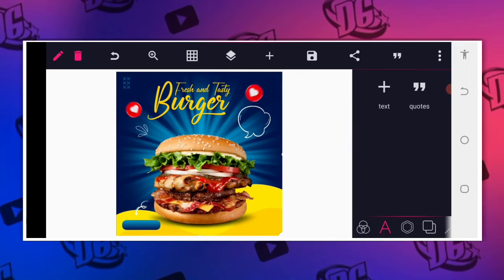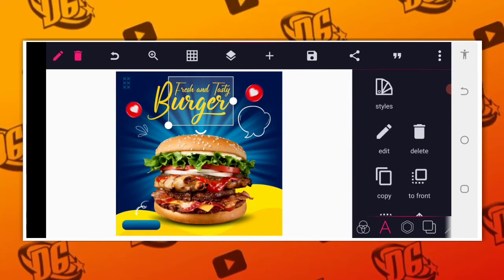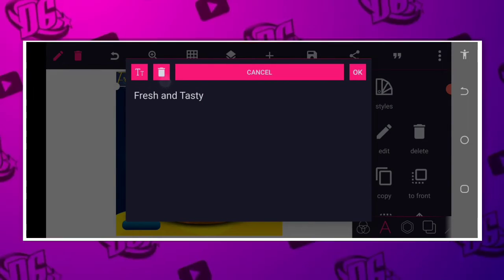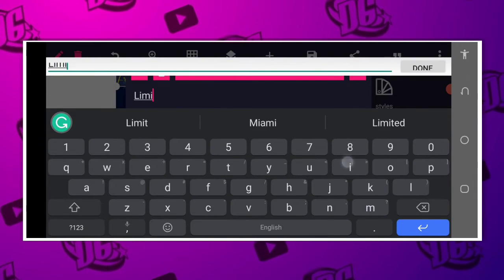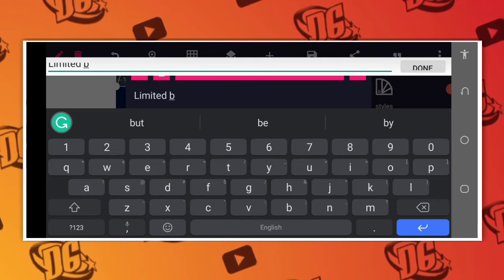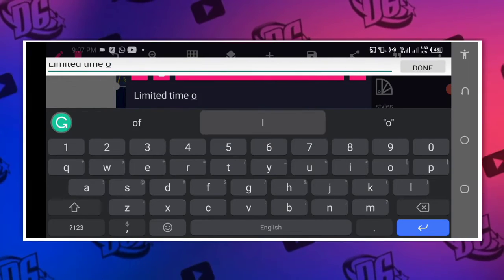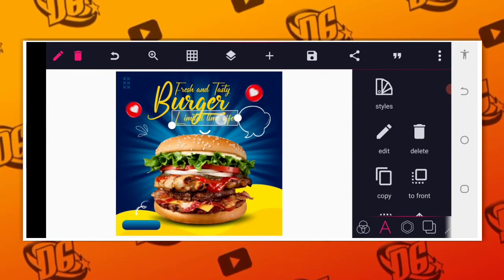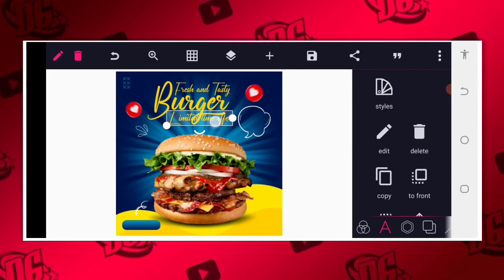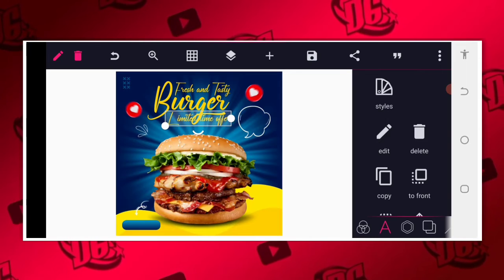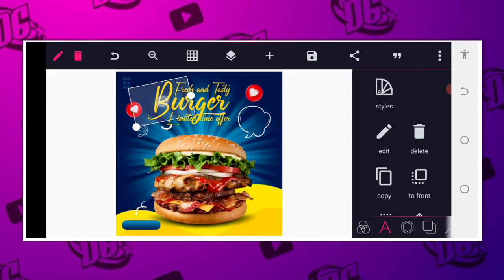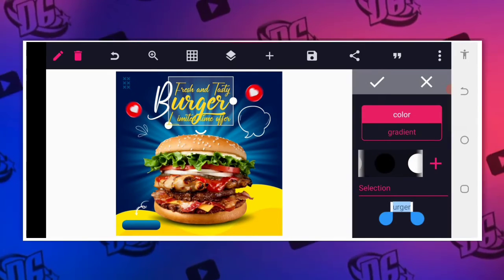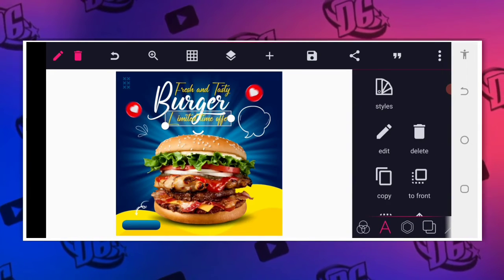The next thing we are going to do is to write 'Limited Time Offer.' We copy one of the existing text elements and copy this. We'll have 'Limited Time Offer.' Position this here, then change the color. We take another color — let's give it a white color. We copy this as well, give it a white color, while this one will just be in front. Everything will align.